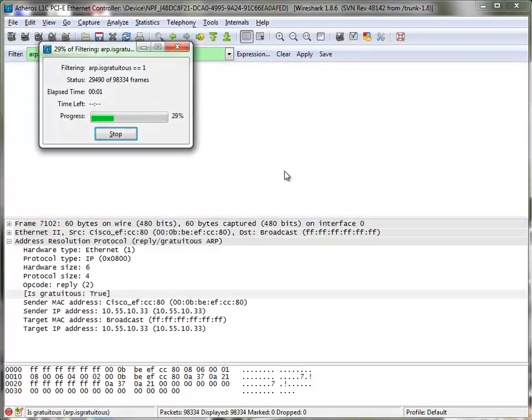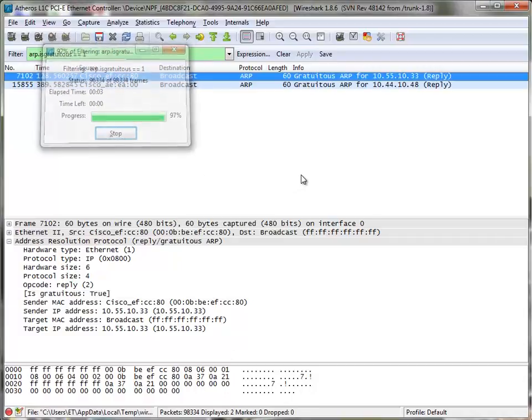And now it's going to go through and find me all the devices on my network that have sent out gratuitous ARPs. They should just only be the Cisco switches. And there they are: 10.55, 10.33, 10.44, and 10.48.